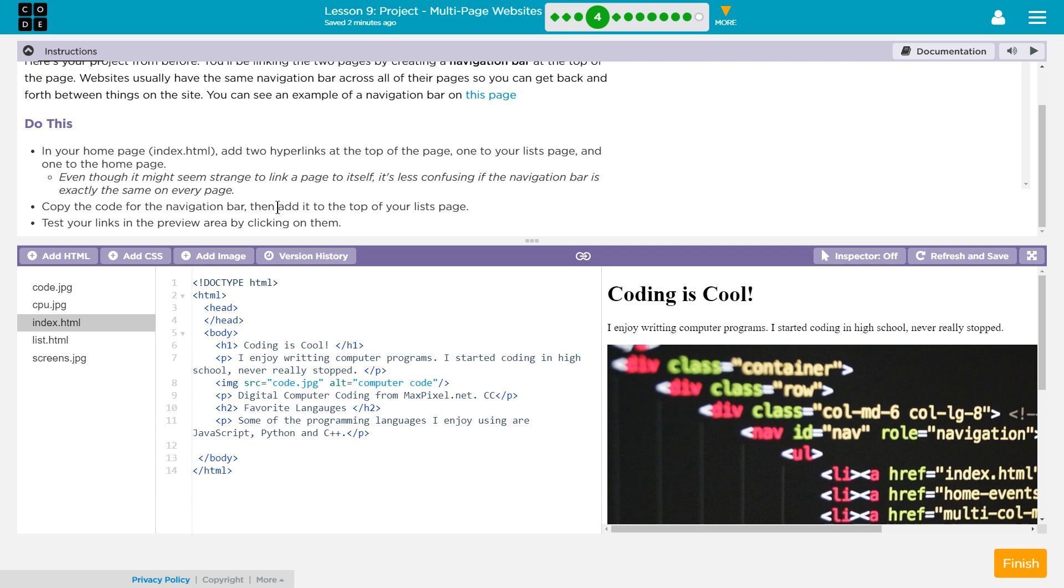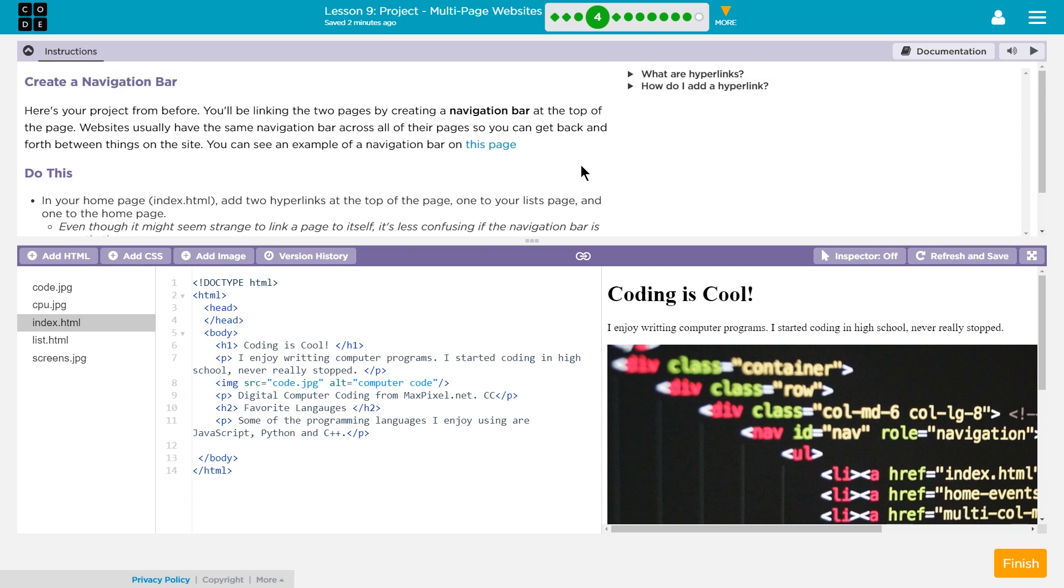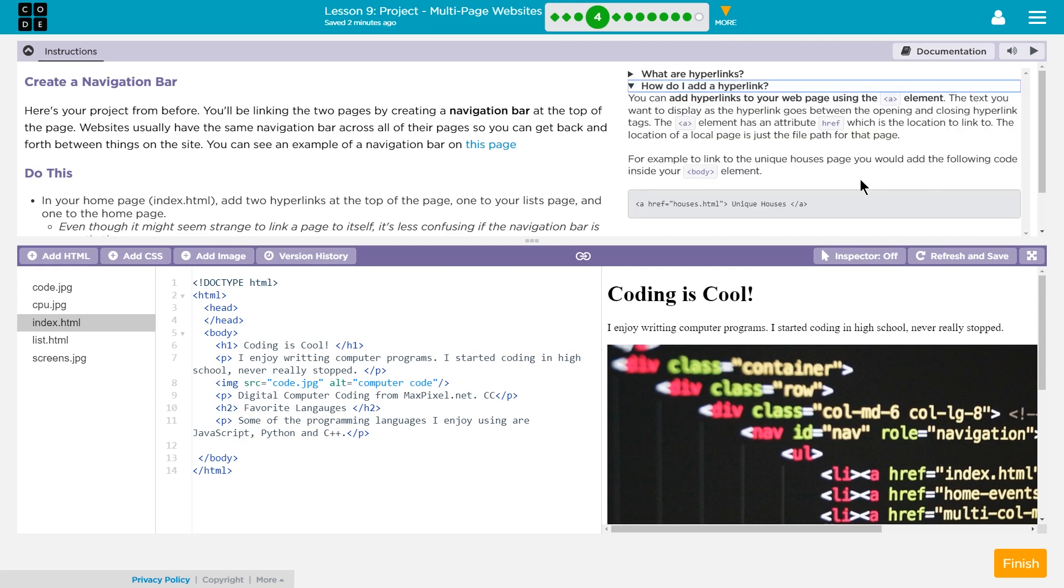Okay. Copy the code for the navigation bar, and then add it to the top of your list page. All right. So how do we do a link? Well, how do I add a hyperlink? If you've forgotten, there it is. So, ahref equals.